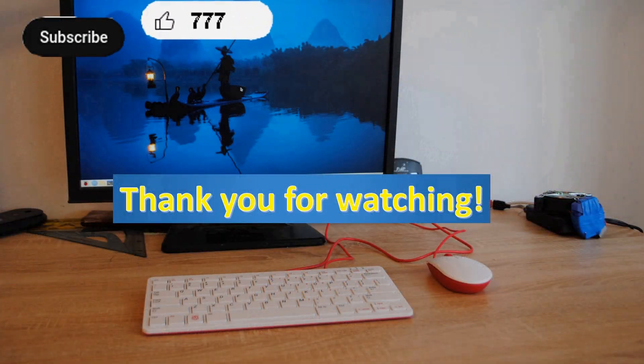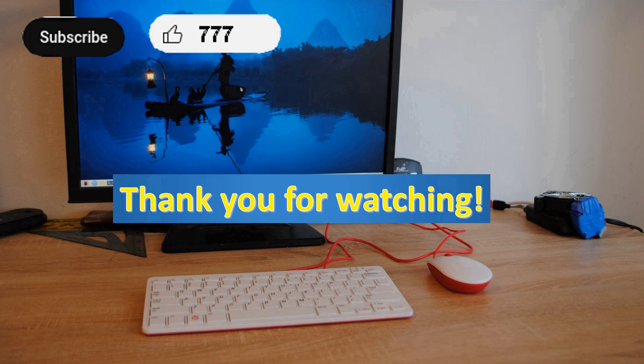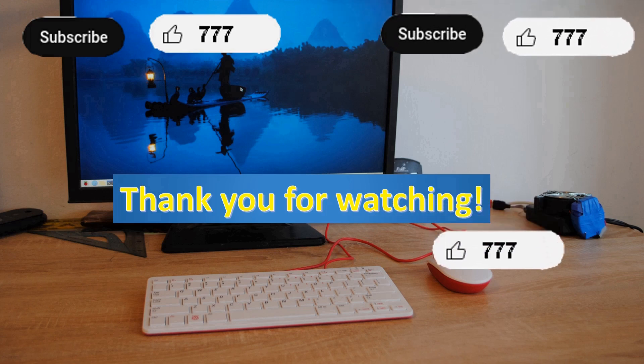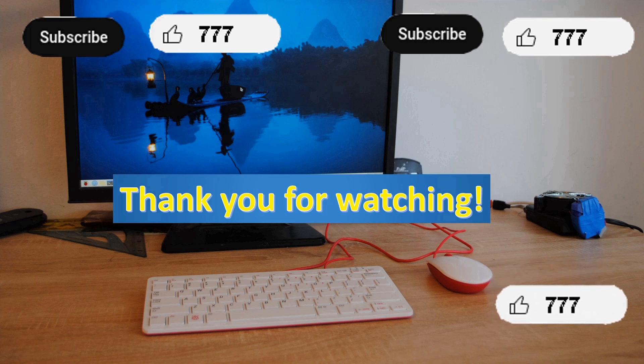Thank you for watching. Press like and subscribe buttons if you like the video. The next video is coming soon. Bye.